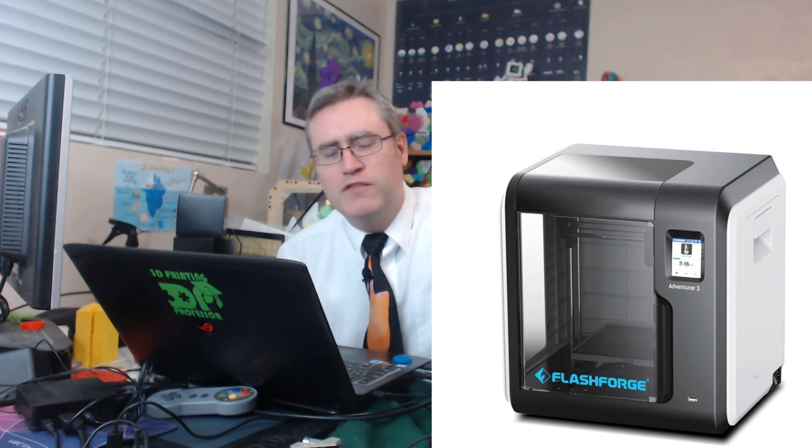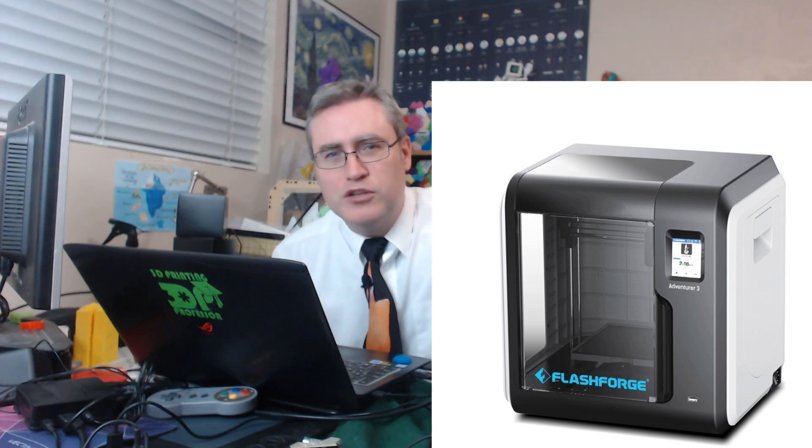I contacted the people at Monoprice about this and they told me they had partnered with Flashforge to bring this 3D printer to you. It's basically a repackaged Adventurer 3, which is the Flashforge printer that's similar to this one.